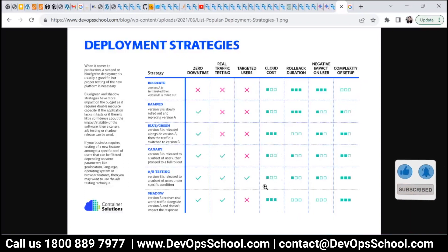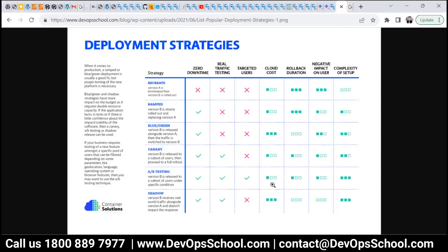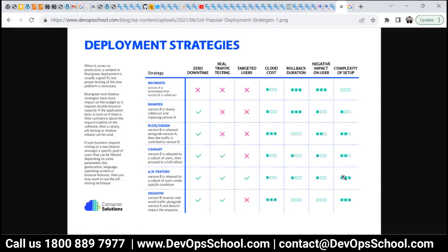Alpha-beta testing done through Kubernetes deployment is possible, but otherwise it becomes costly. In terms of rollout duration, blue-green and canary are roughly similar. For complexity of setup, alpha-beta testing is a little more complex, while canary has slightly less complexity compared to alpha-beta.